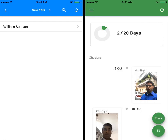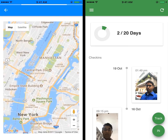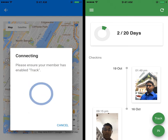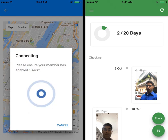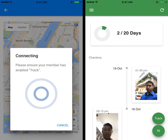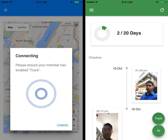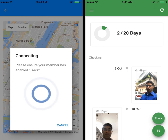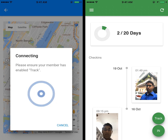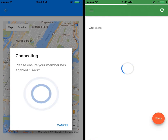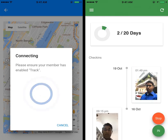Please note that real-time tracking is only possible for background field tracking enabled members who have allowed themselves to be tracked. A member can allow tracking by clicking on the green track button on his dashboard after logging into the mobile app.